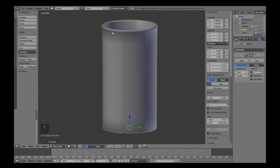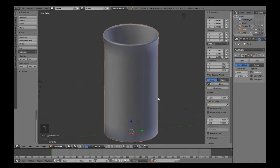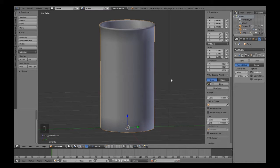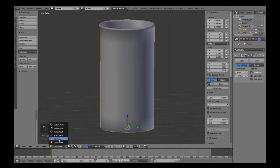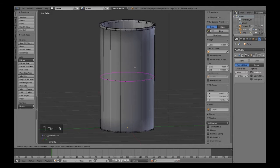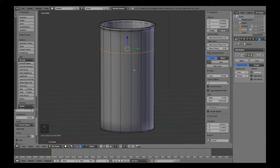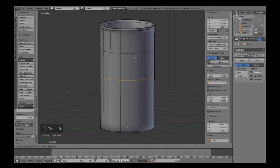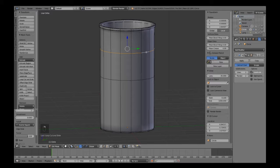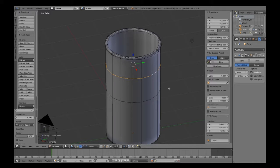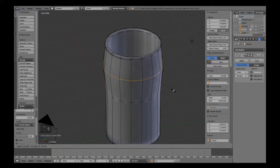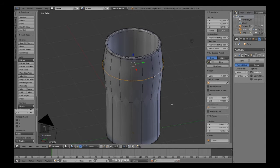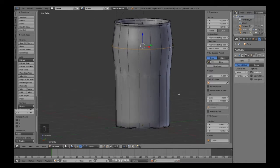If we come out and go back into object mode, you can see the lip on the glass. Normally you've got a bulge in the cup, so do Ctrl+R to loop cut about there and about there. On this one do Alt and select, then scale and bring it out nicely so you've got that nice bulge in the cup.